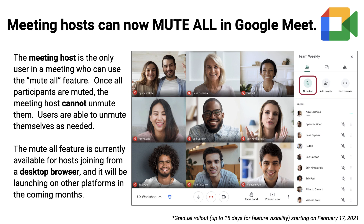First up is Mute All. This feature allows the host to mute every participant at once. The meeting host is the only user in a meeting who can use the Mute All feature. Once all participants are muted, the meeting host cannot unmute them. However, users will be able to unmute themselves as needed.